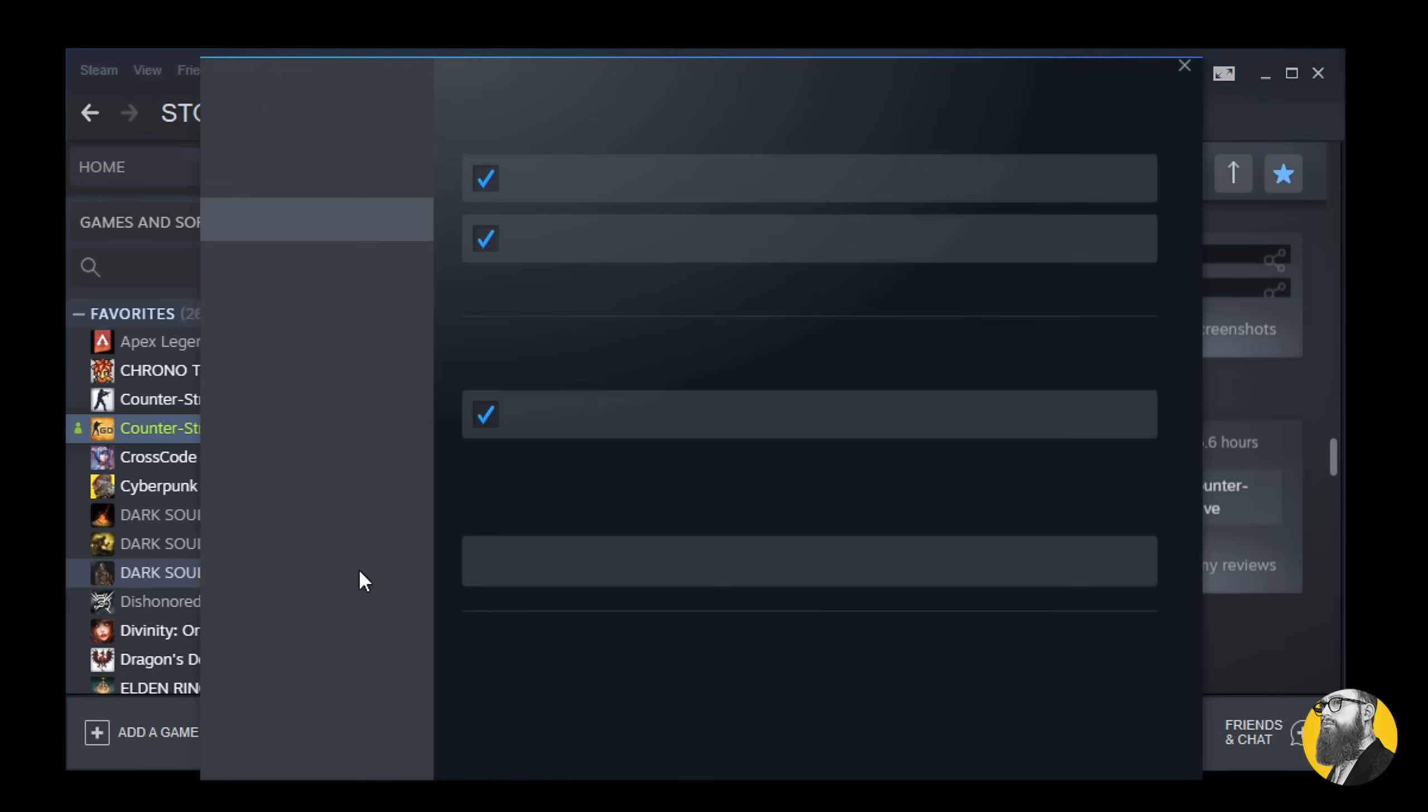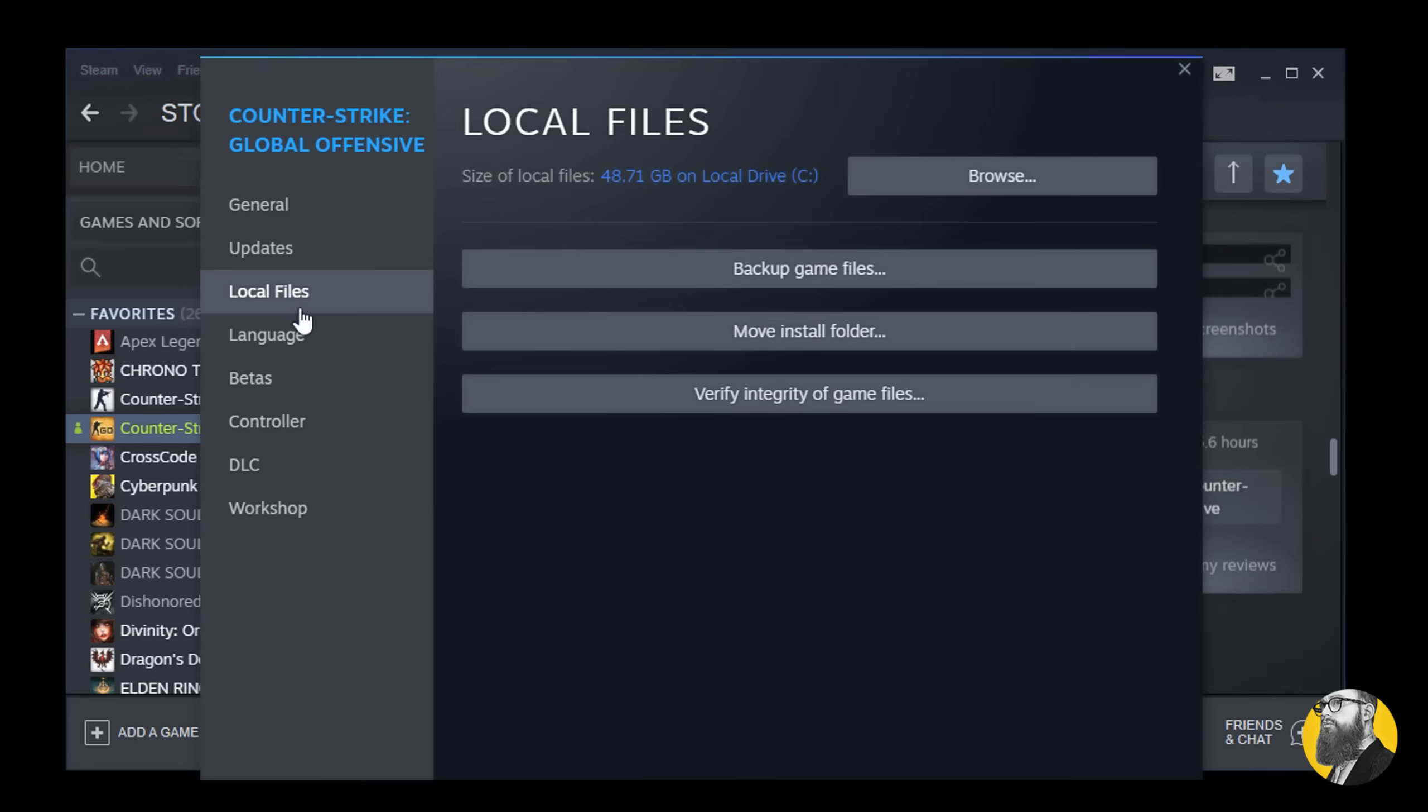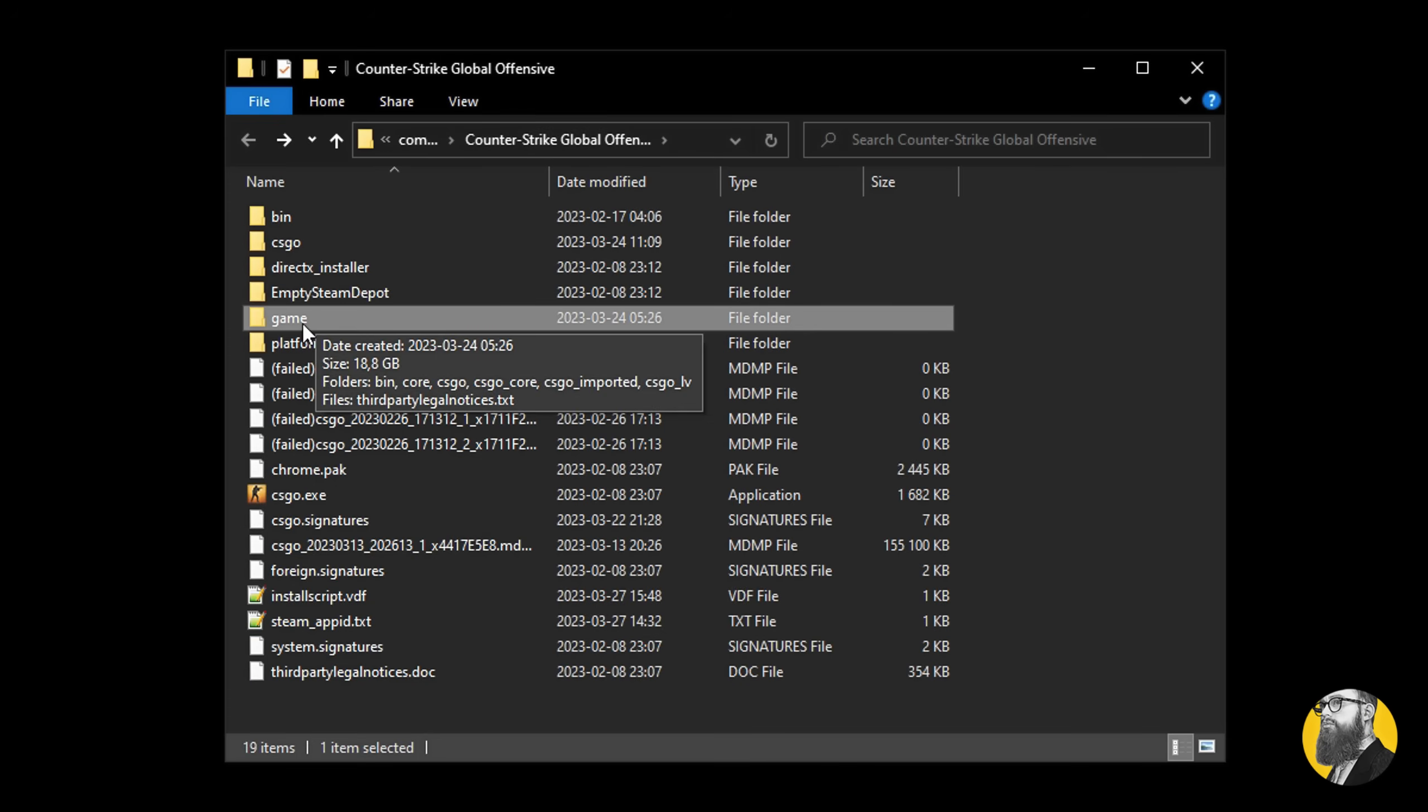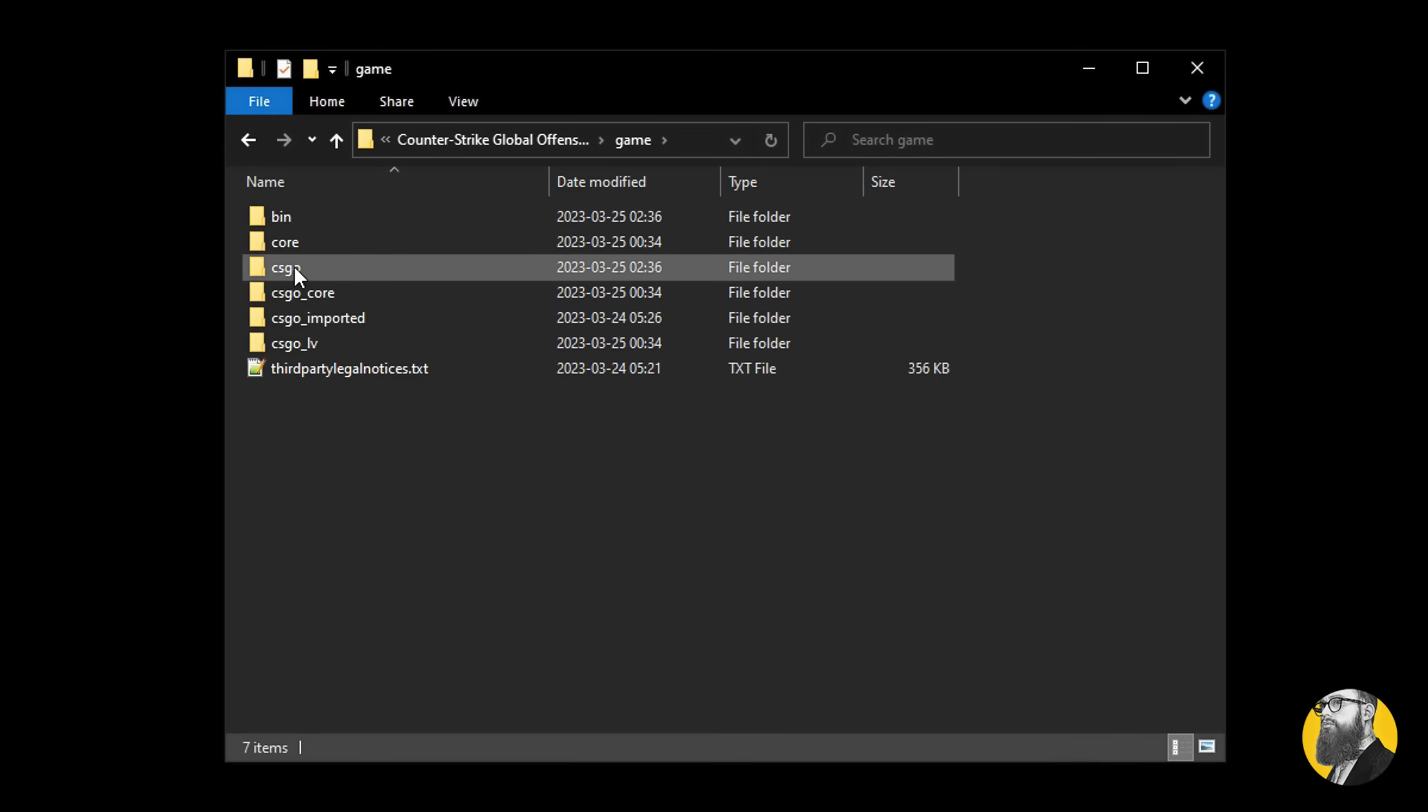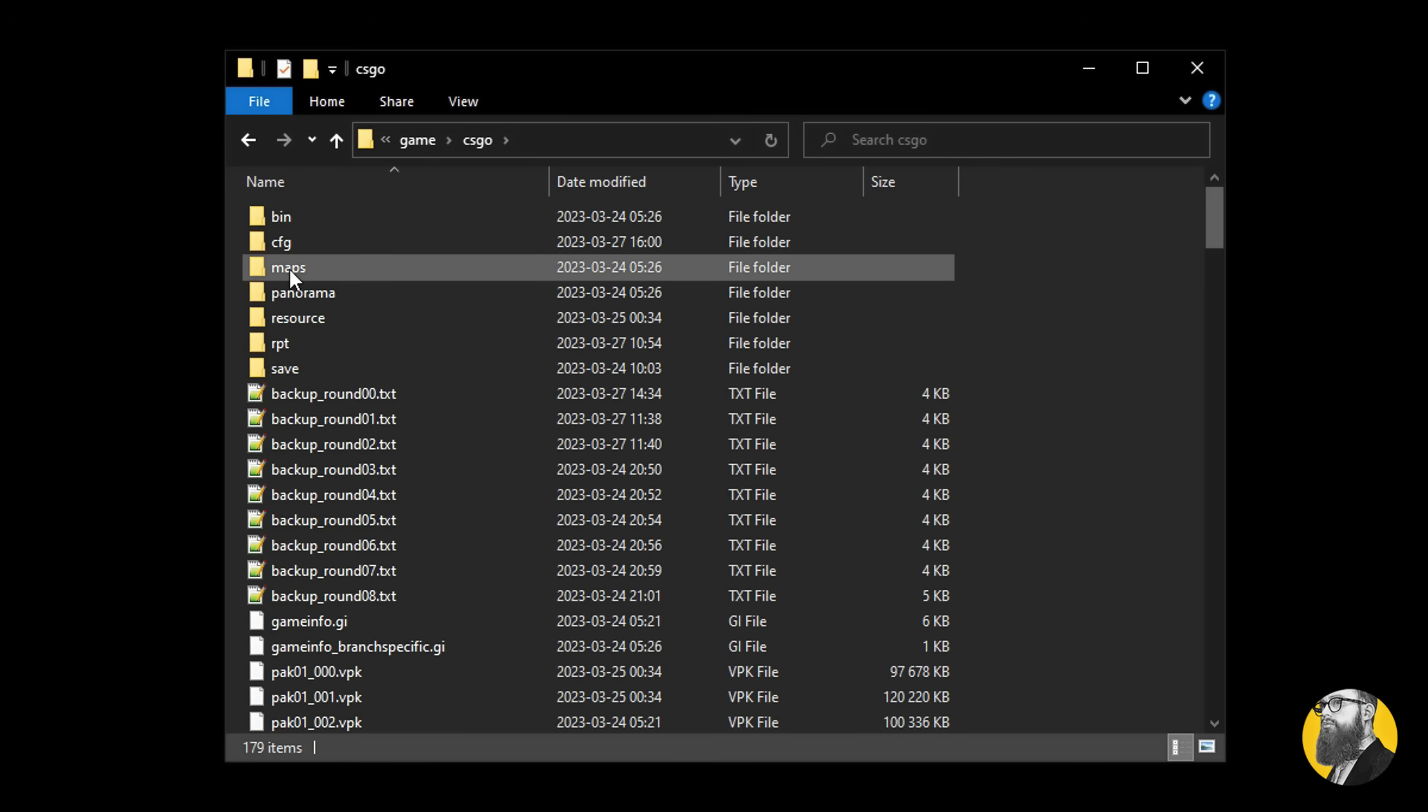Go to Steam, right-click CSGO, Properties, Local Files, and hit Browse. Here you have your game folder, which is CS2. Once inside you want to go to CSGO, this one, and then CFG.